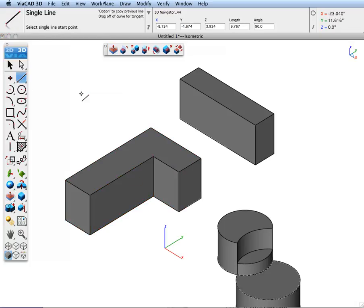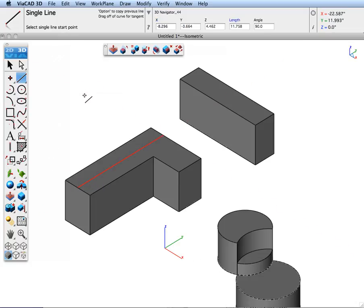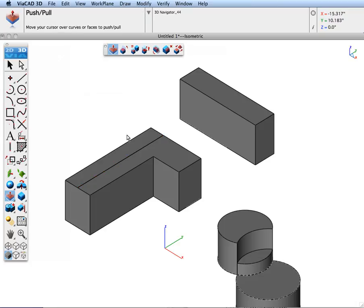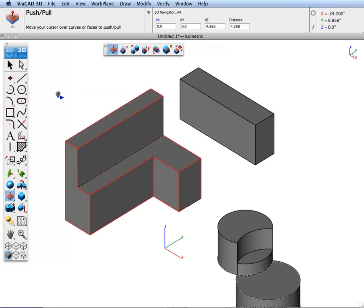The Push-Pull Tool also recognizes curves that have been drawn on top of the face. Let's draw a line, go to our Push-Pull Tool, and it will imprint and pull out the face separated by the line.